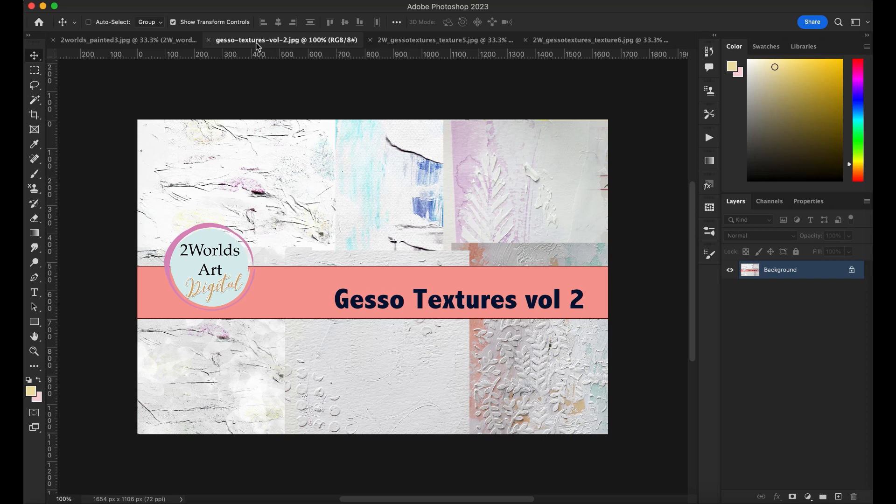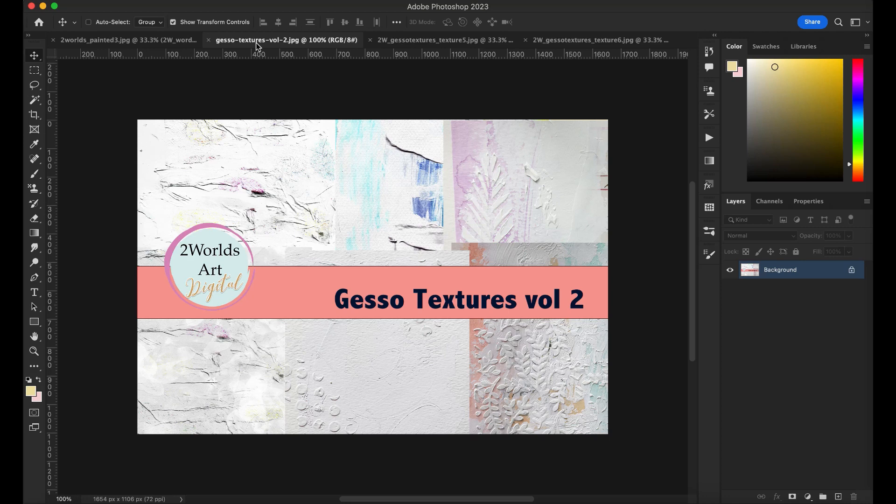So this is Gesso Texture Volume 2, and I'm gonna have the links on the notes section, and I'll see you next time.